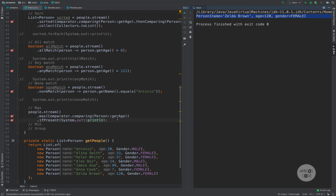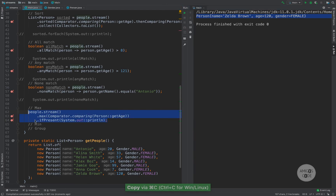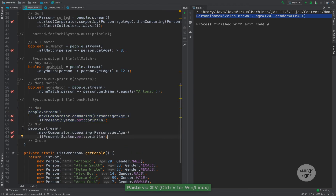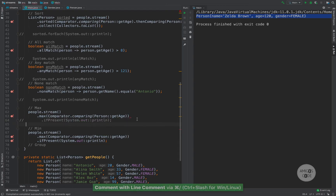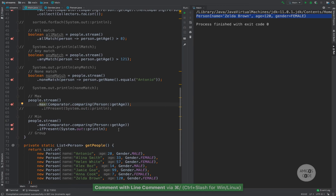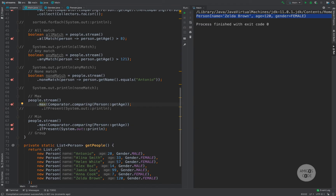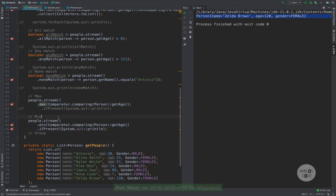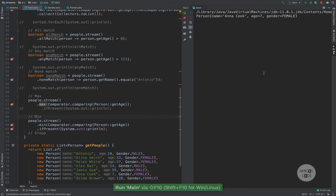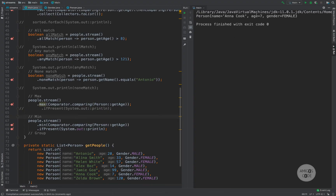Let's do the same for min. I grab the same code, and instead of max simply say .min() with the same Comparator. If I run that, you can see that Anna Cook is the youngest person in our collection.